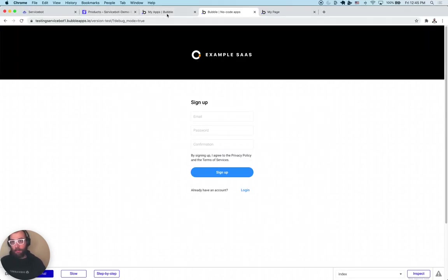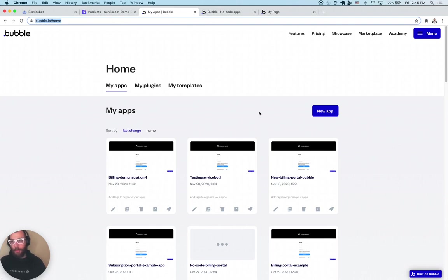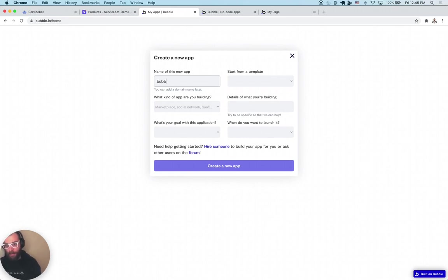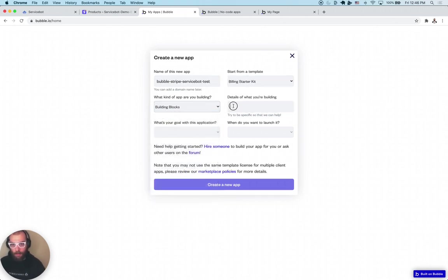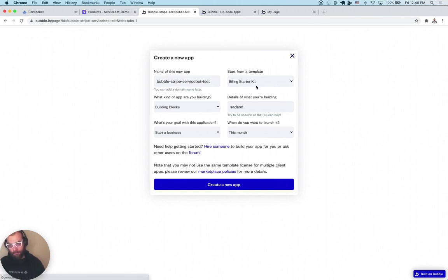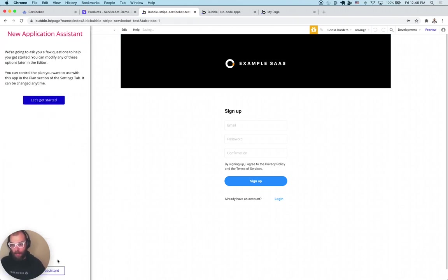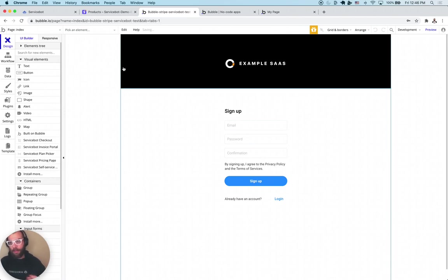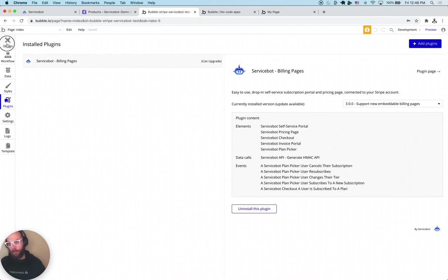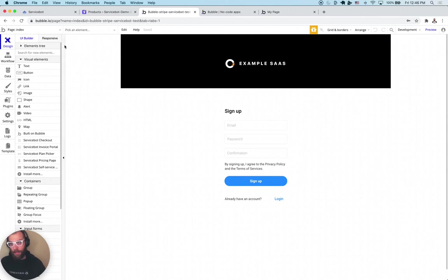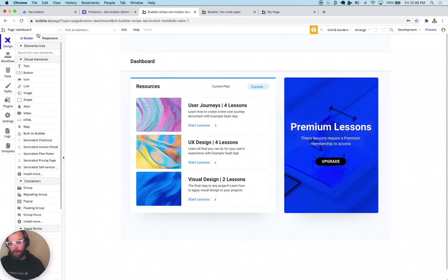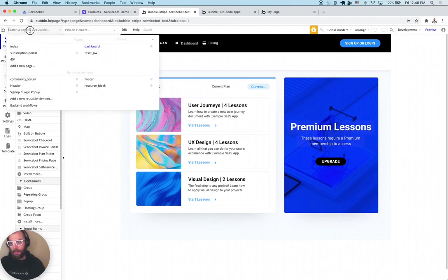Now I'm going to actually go through the process of building this using Bubble, Stripe Billing, and the ServiceBot plugin for Bubble. The first step is creating a brand new Bubble app — we're going to call it Bubble Stripe ServiceBot Test. We're going to create a brand new app using the Billing Starter Kit template. If you have a Bubble application already, you don't have to use this template. This template comes with the ServiceBot plugin already installed, the database already configured, and basically exactly what I just showed you, all pre-built out — a very boilerplate Bubble SaaS app.